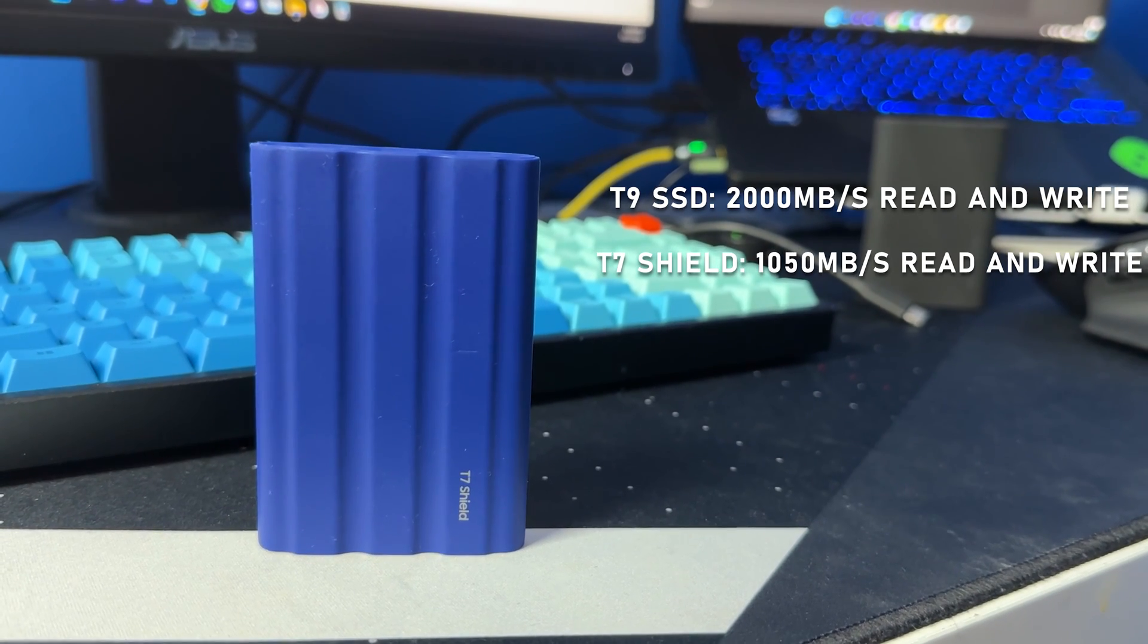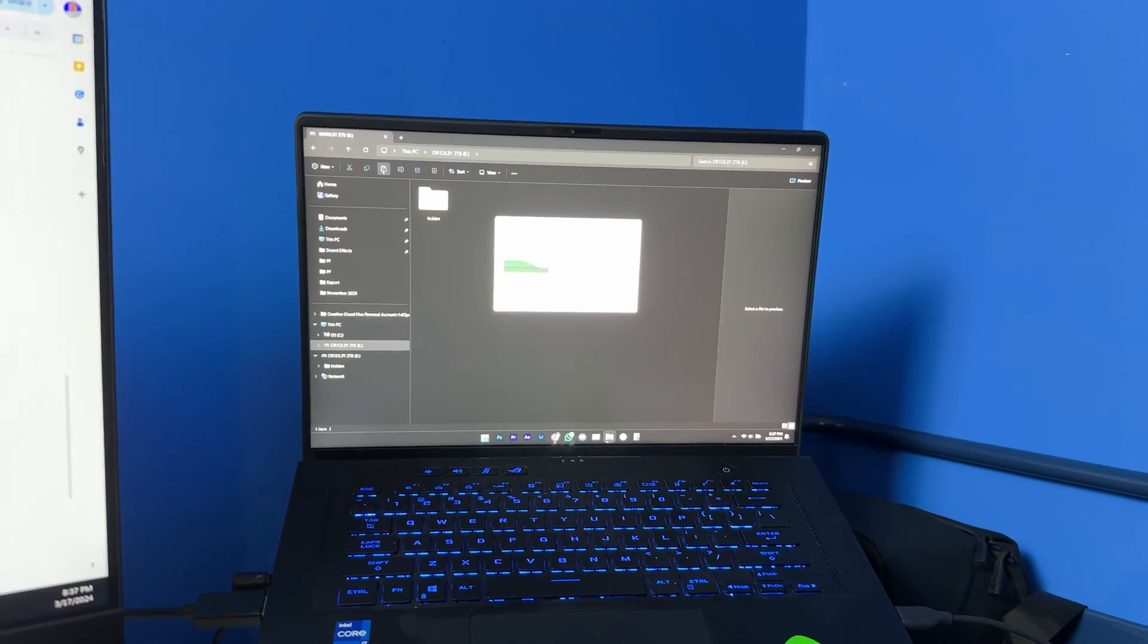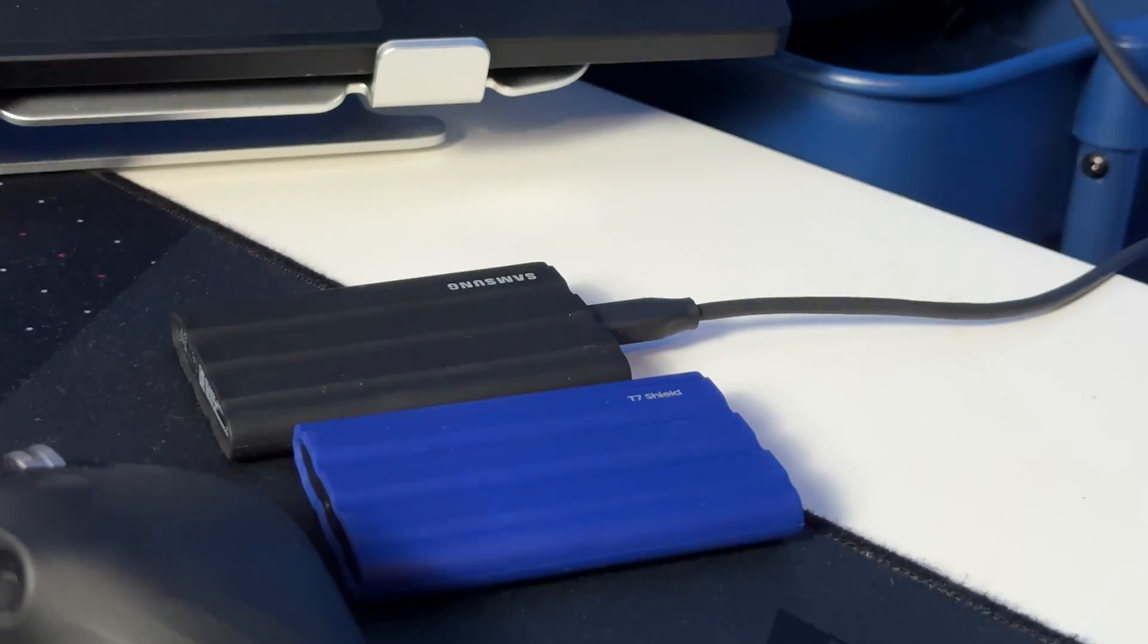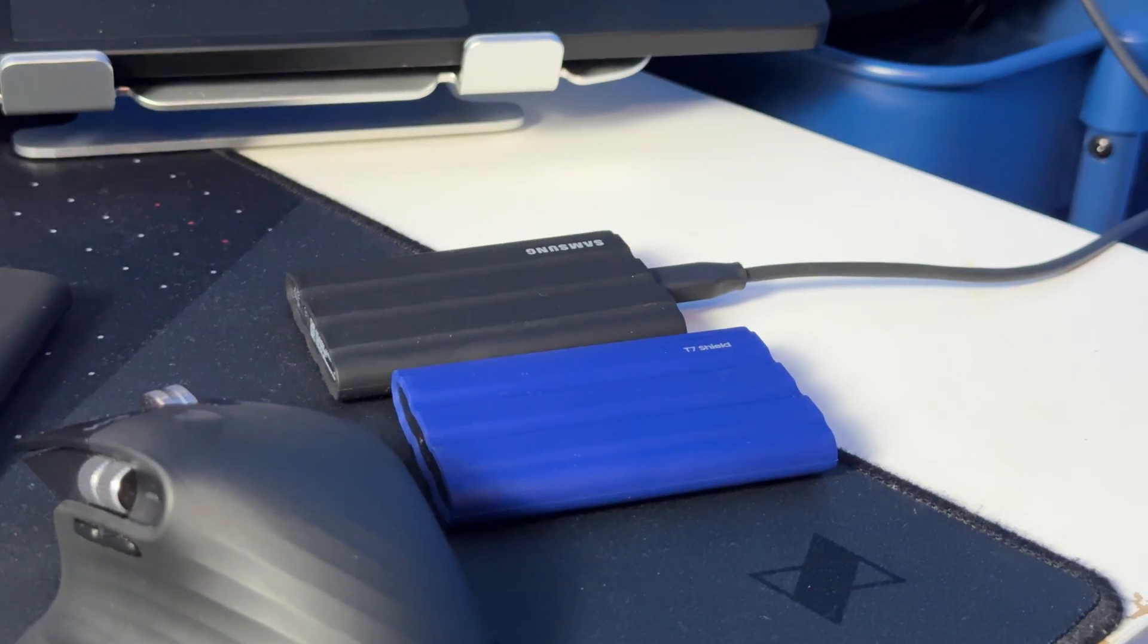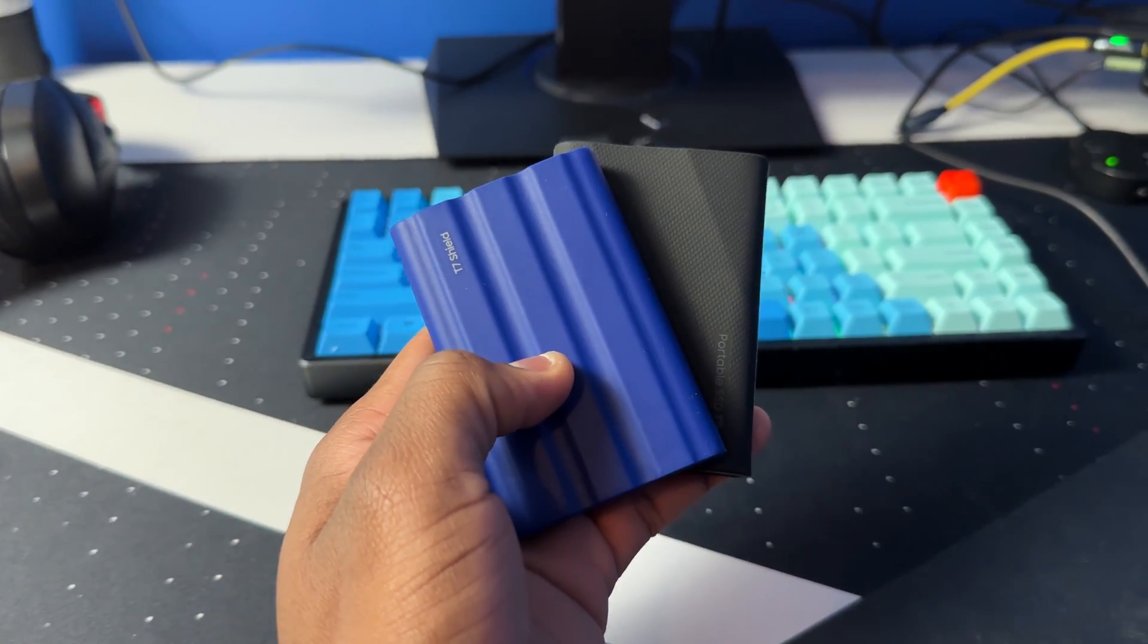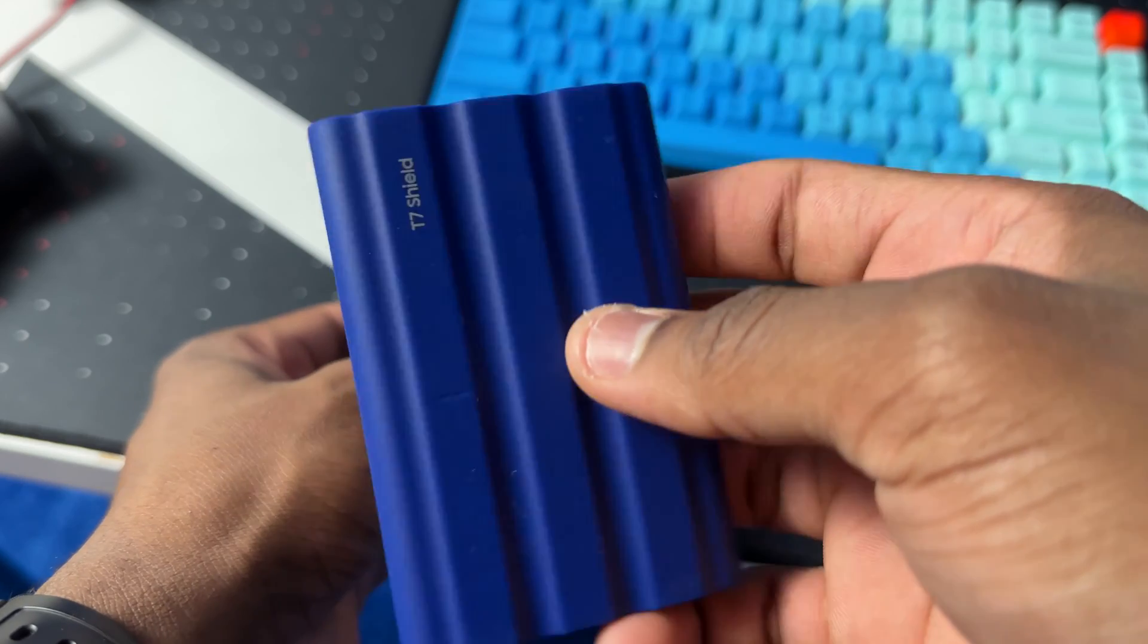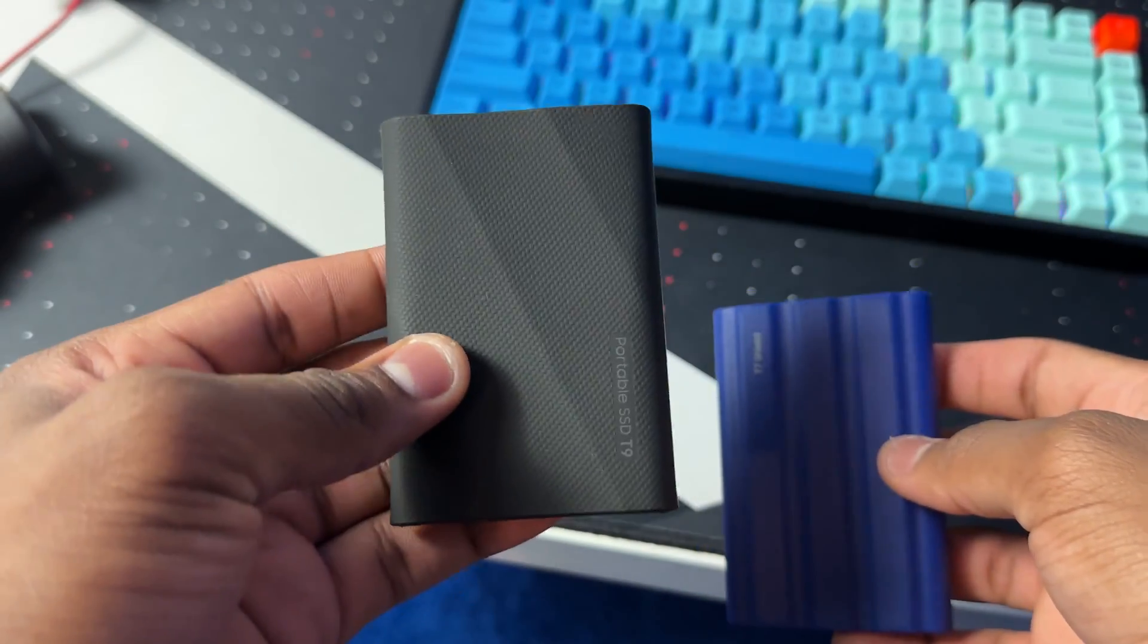Like you probably won't even care about the speed because 1050 megabytes per second is still fast. I also think that you can't go wrong with the T7 Shield. It is more of an all-rounder compared to the T9. The T9 is faster and newer but is not as durable as a T7 Shield.